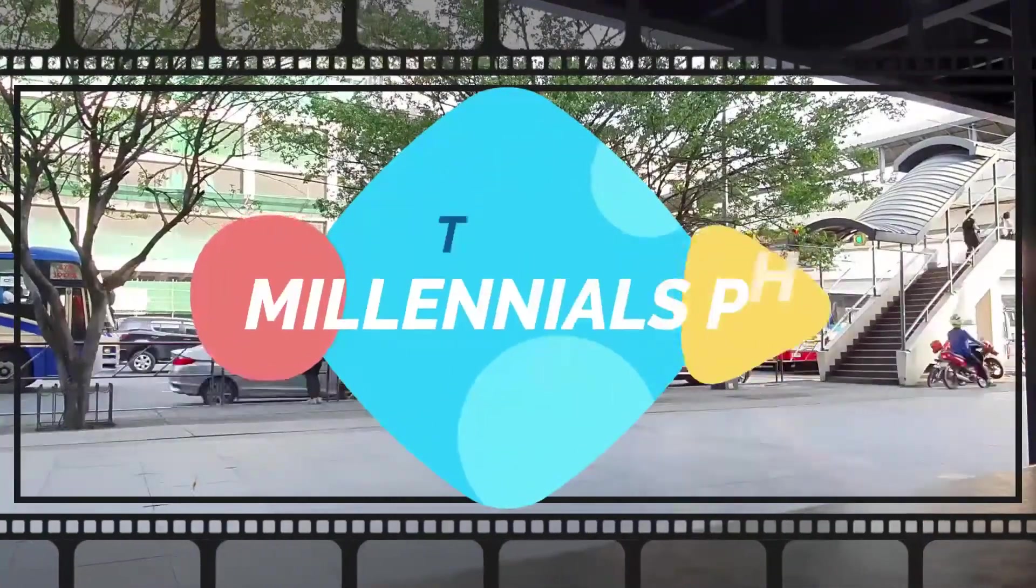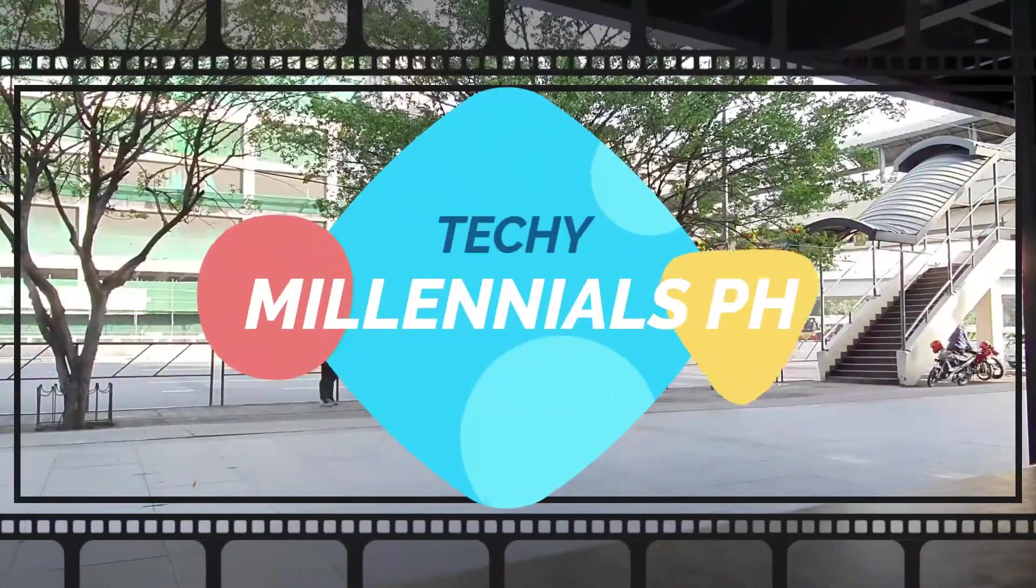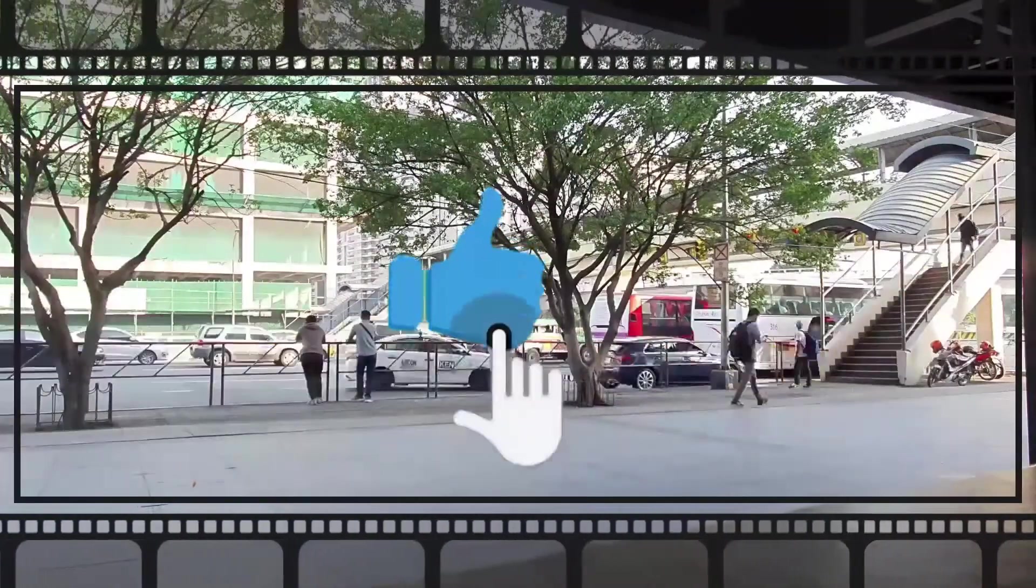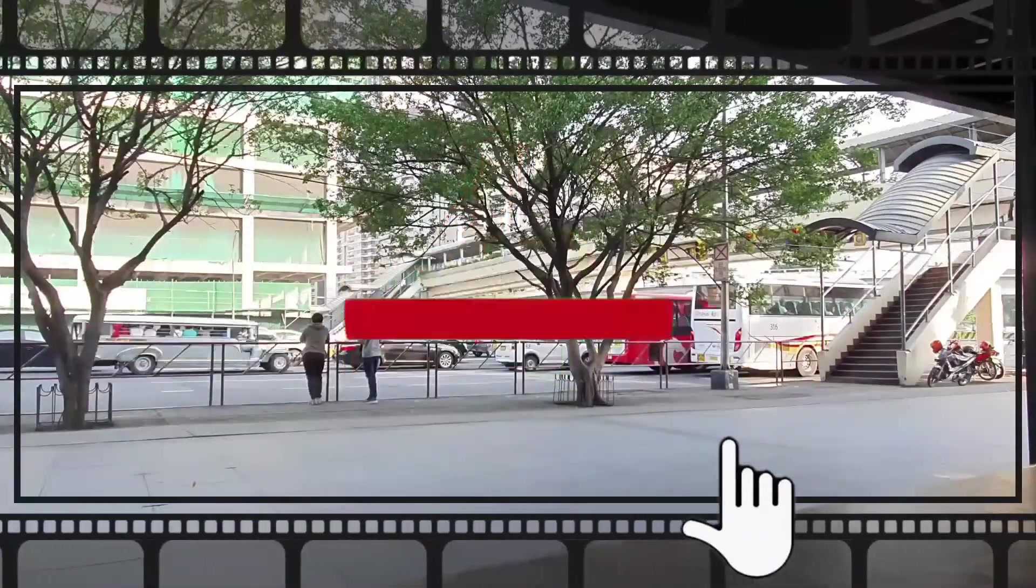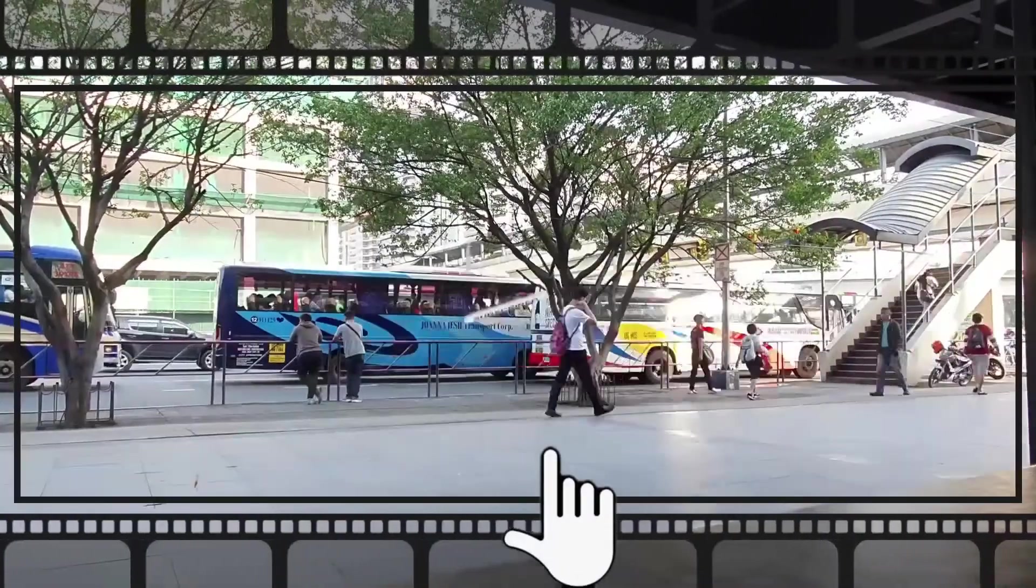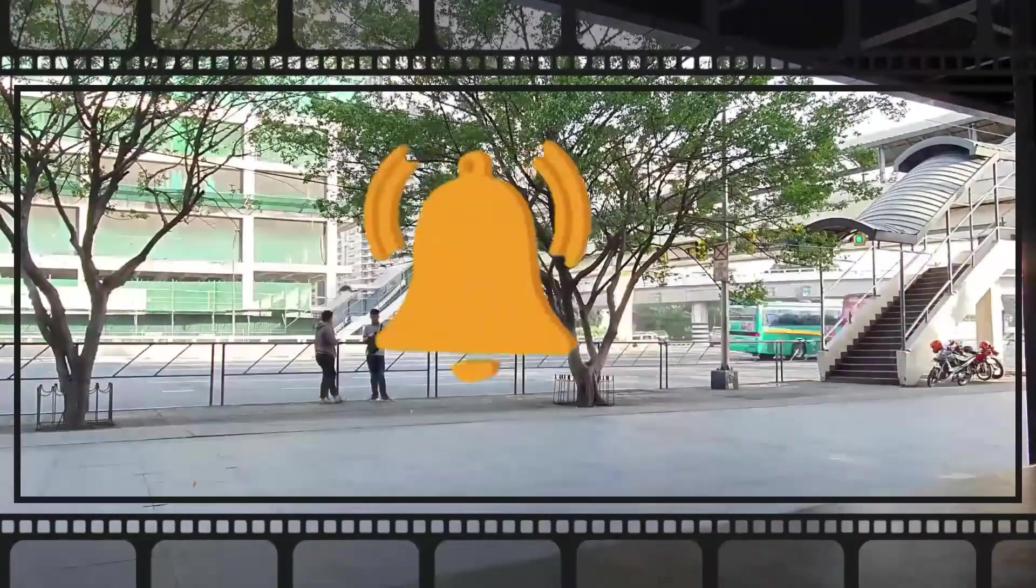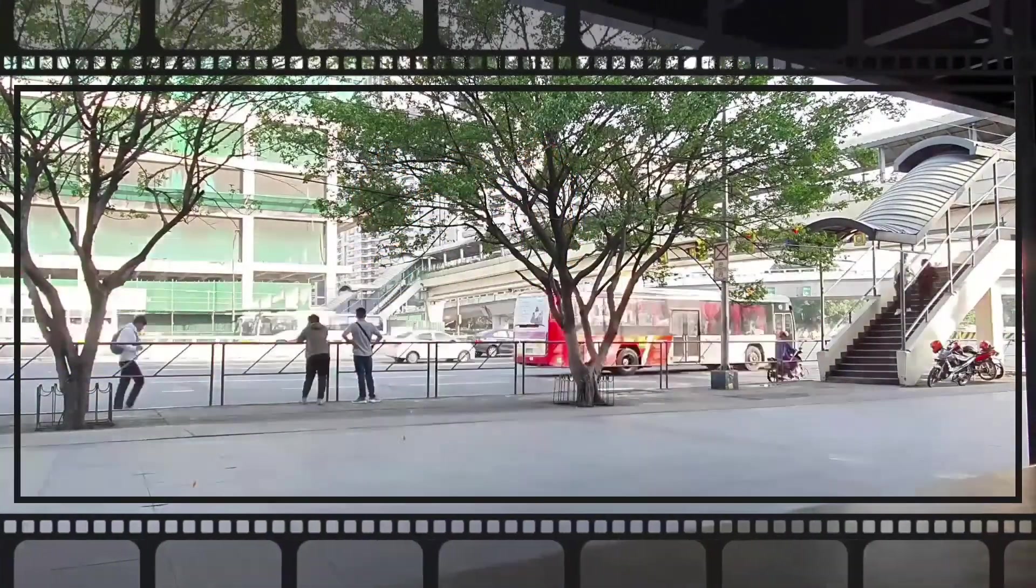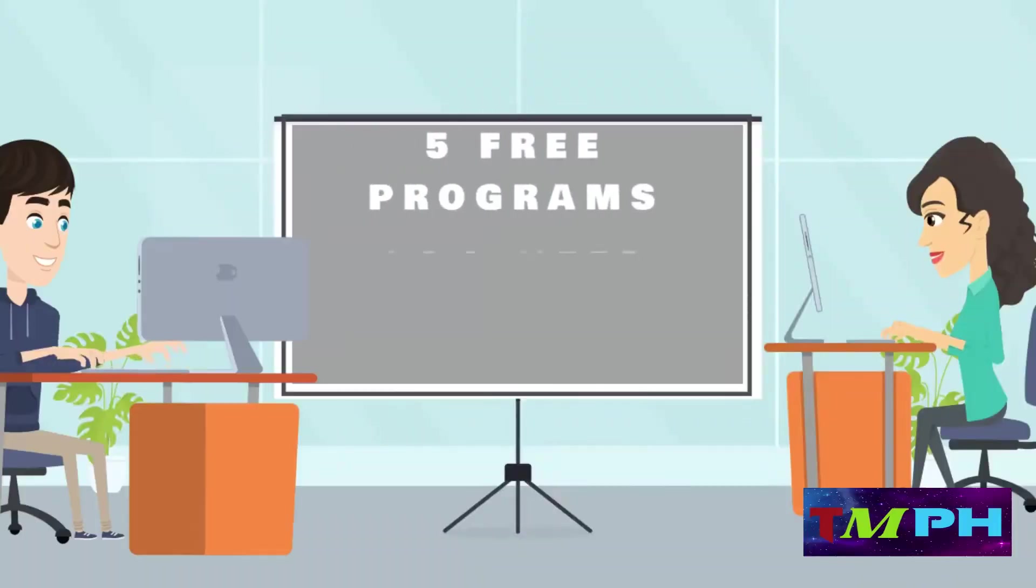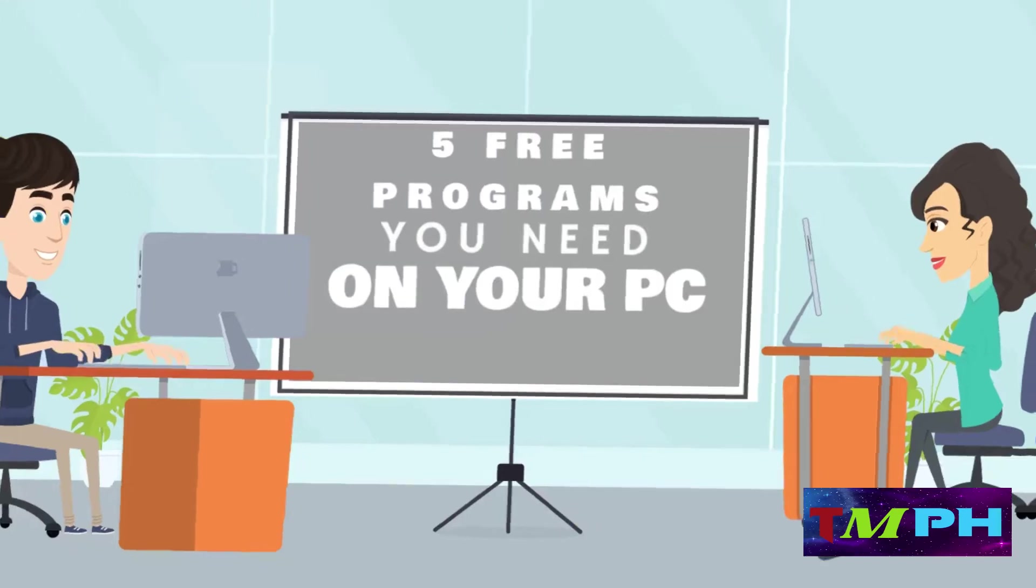Welcome to Techie Millennials PH. Before we get into the videos, make sure to like, subscribe, and hit the bell button to ensure that you would not miss any videos in the future. Without further ado, let's get right into the videos. Today, we will be discussing the 5 free programs you must install on your PC.